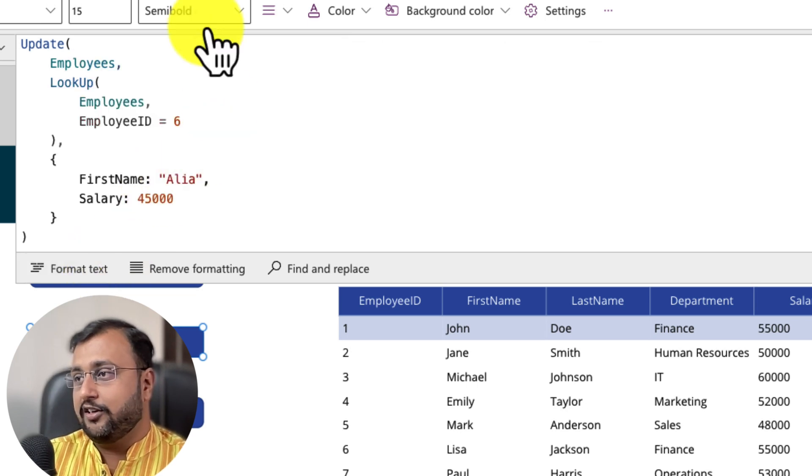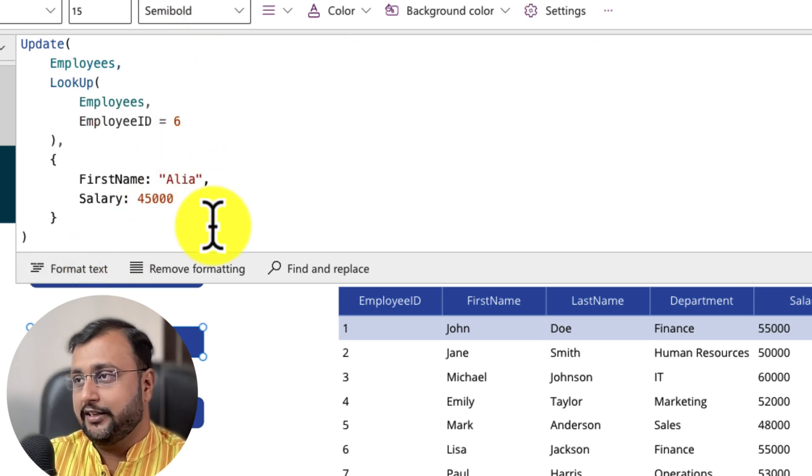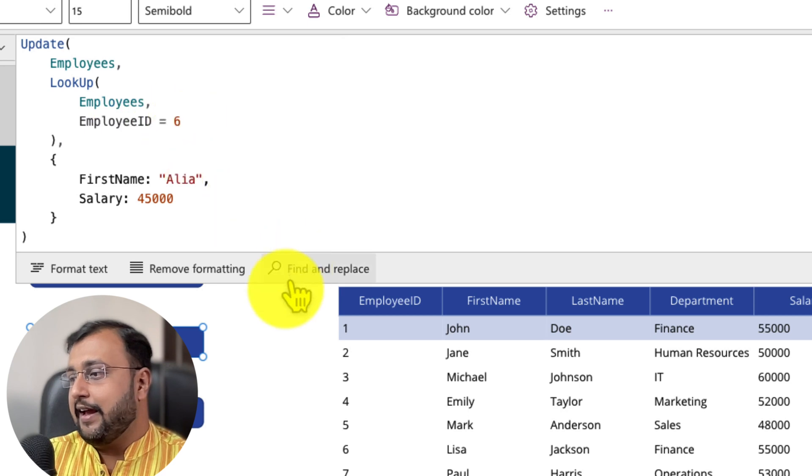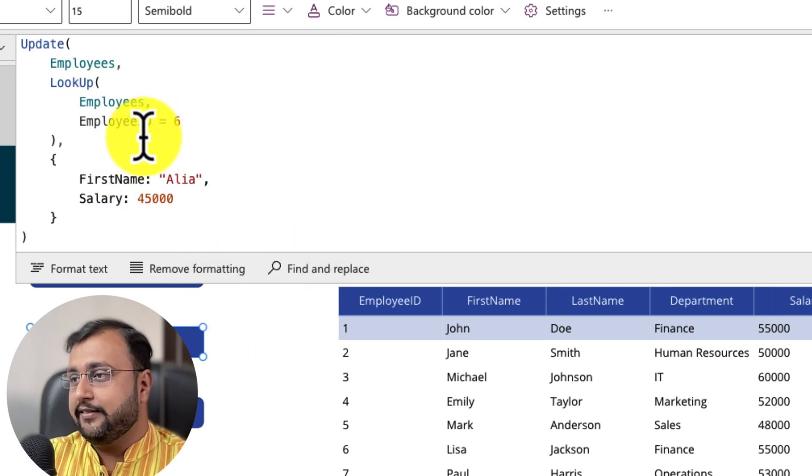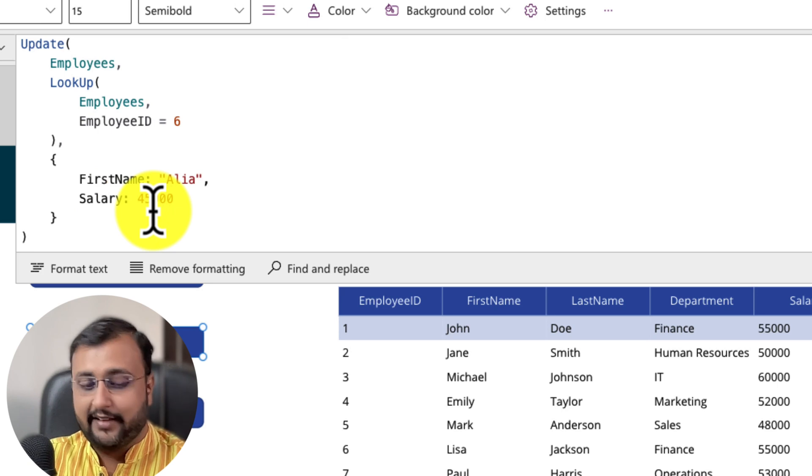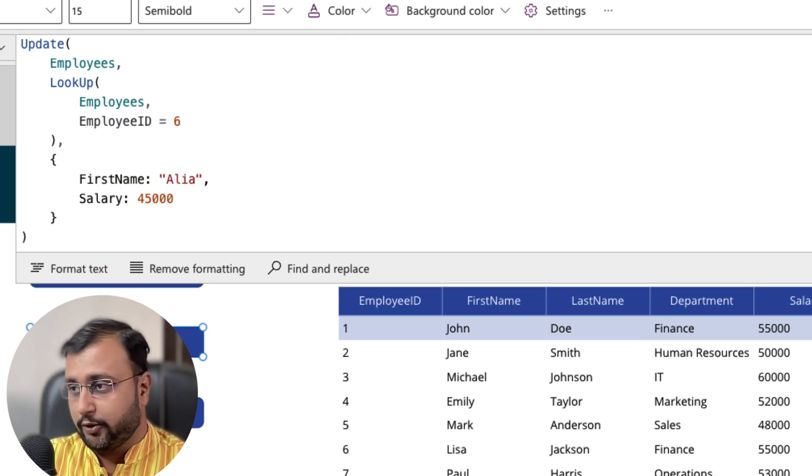And let's complete the bracket and let's format the text. And let's see what will happen over here. So we are taking, we are updating employee id 6 and we are updating two columns first name and salary over here.